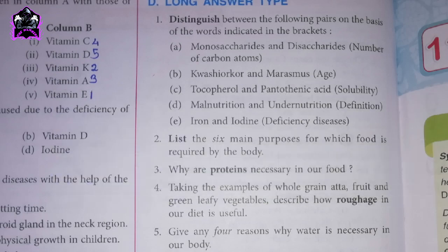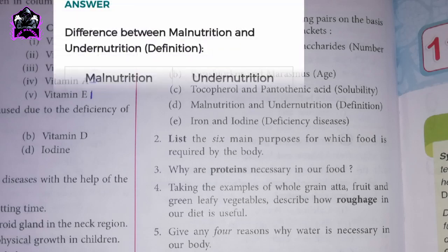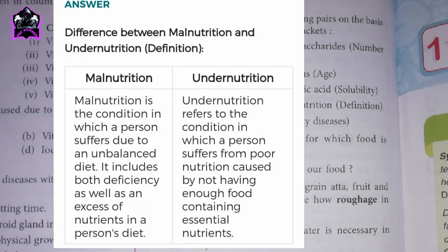D. Distinguish between malnutrition and undernutrition by definition. Malnutrition is the condition in which a person suffers due to an unbalanced diet; it includes both deficiency as well as an excess of nutrients. Undernutrition refers to the condition in which a person suffers from poor nutrition caused by not having enough food containing essential nutrients.